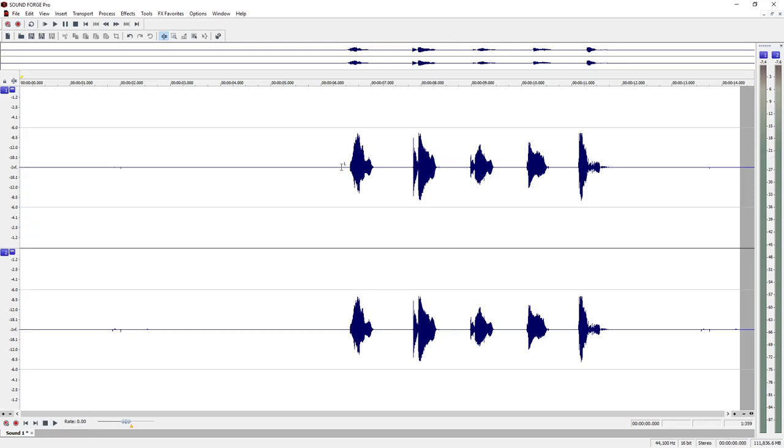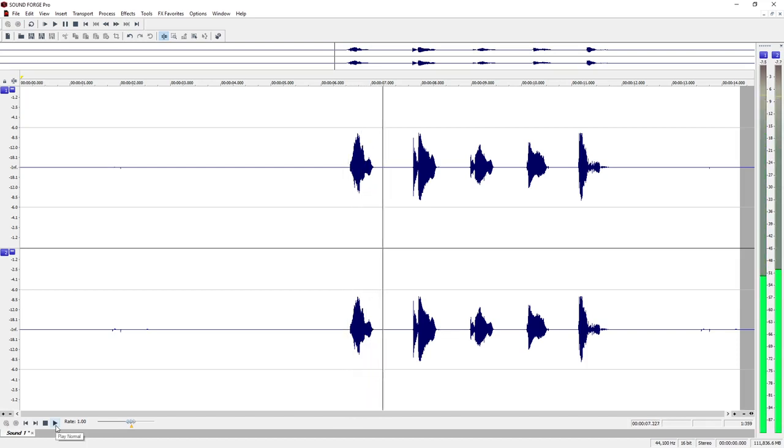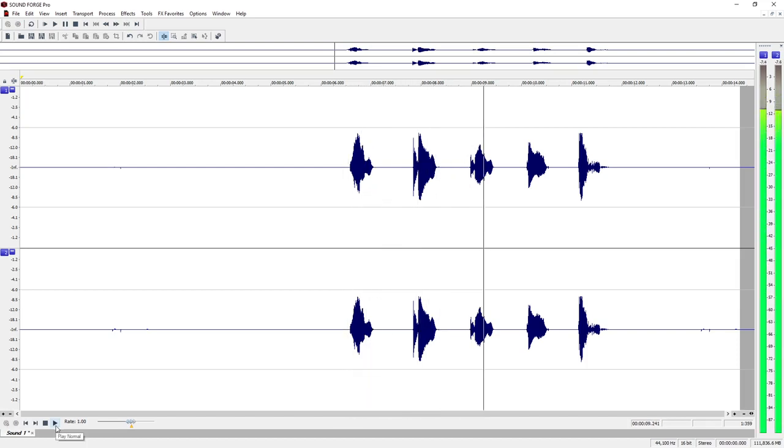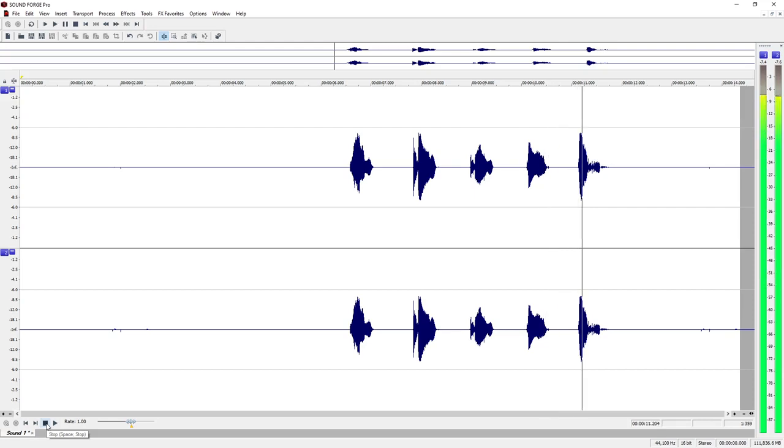You will see how the waveform changes for each number you've spoken. Click on the play button to hear the recording: one, two, three, four, five.